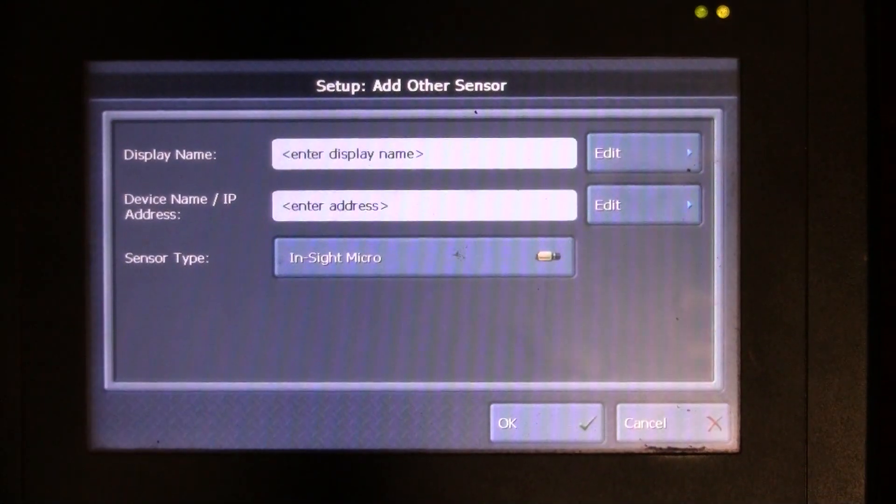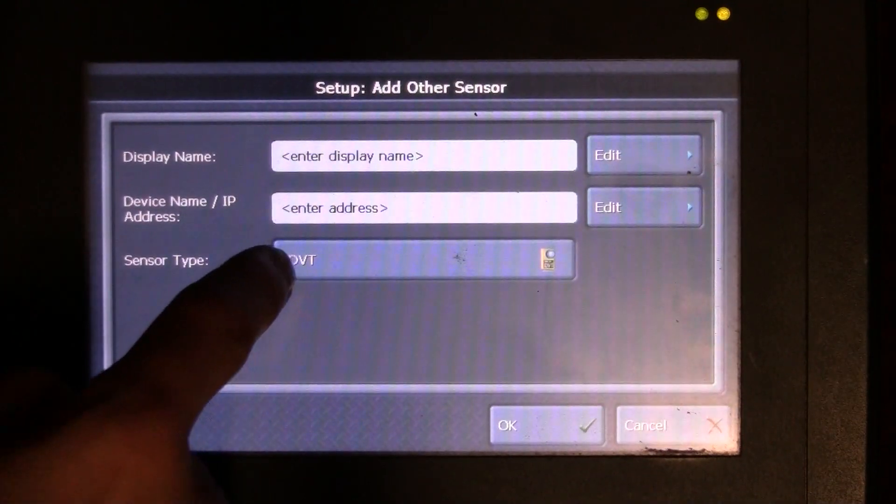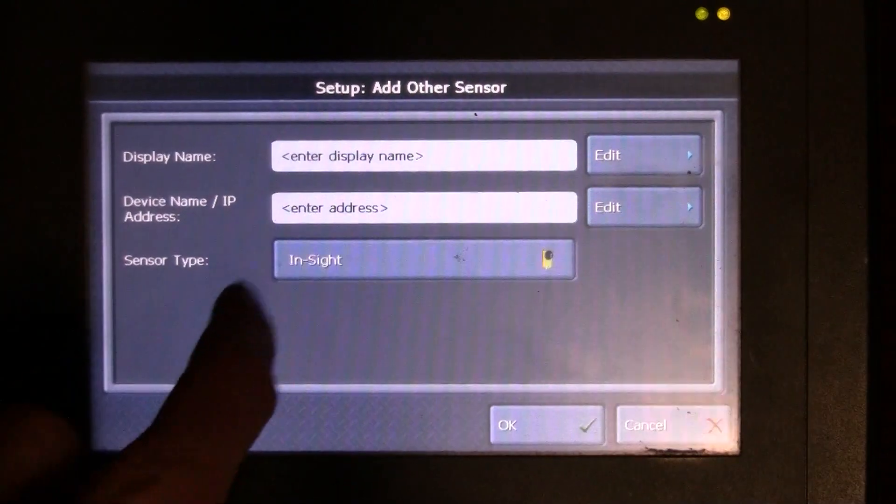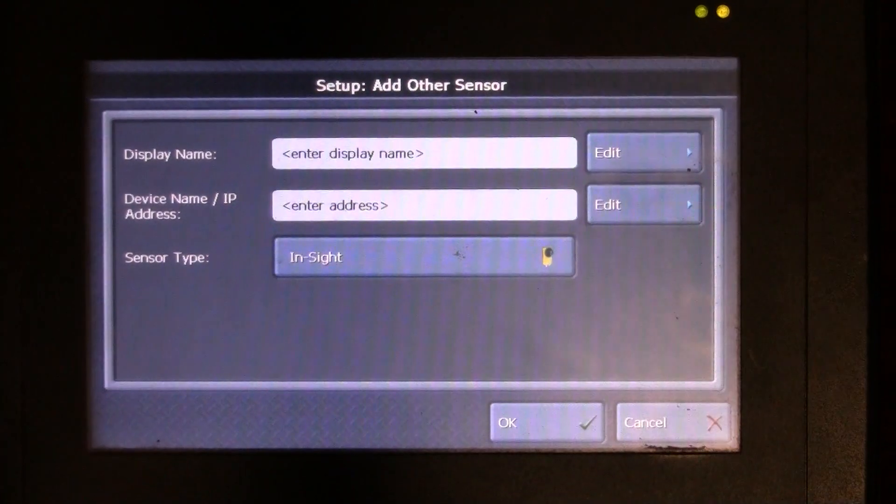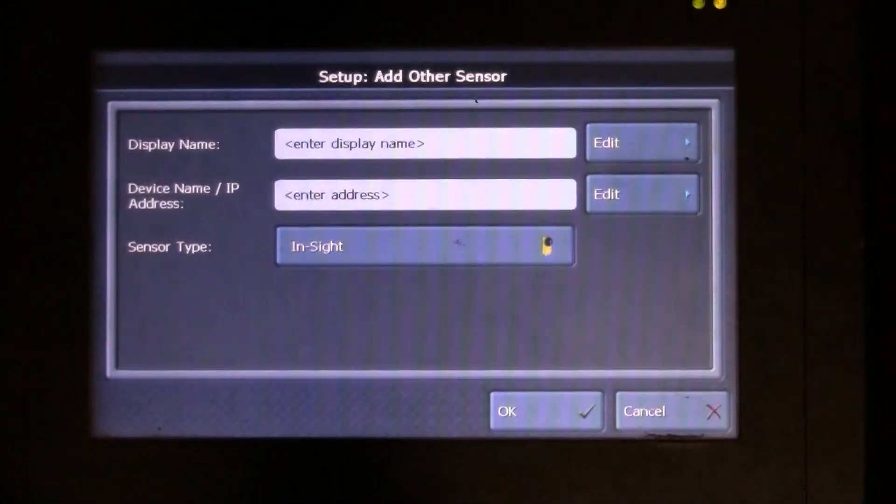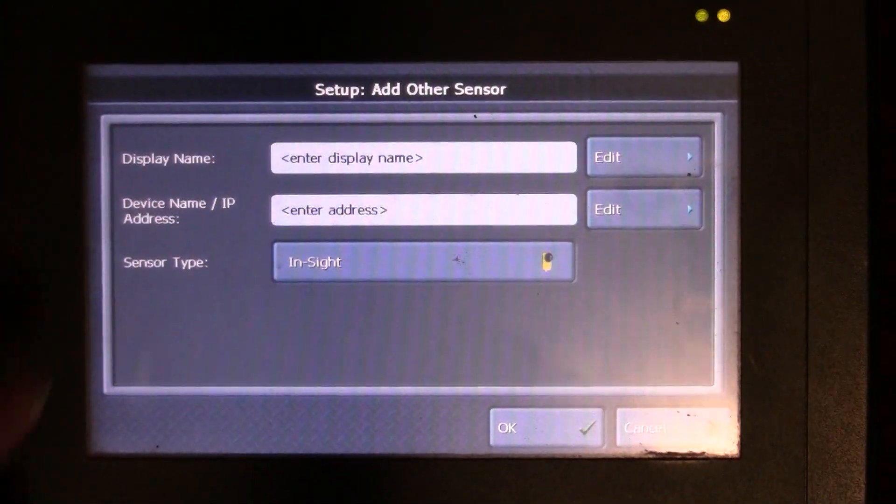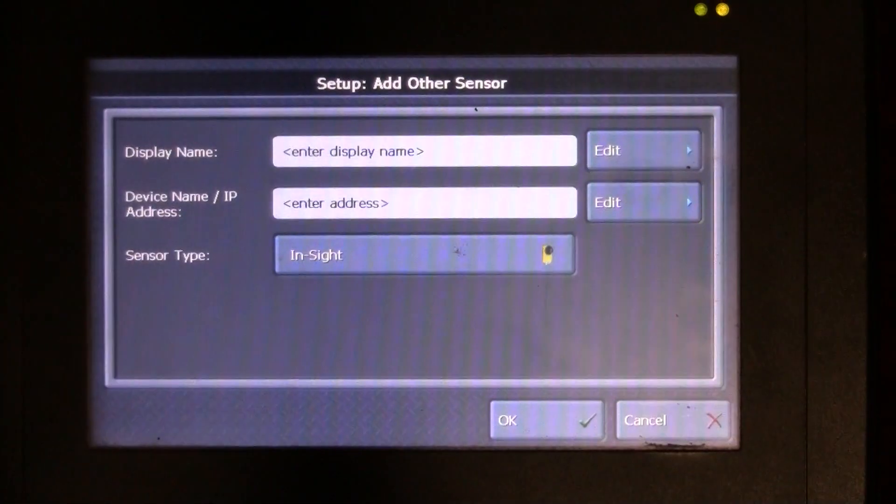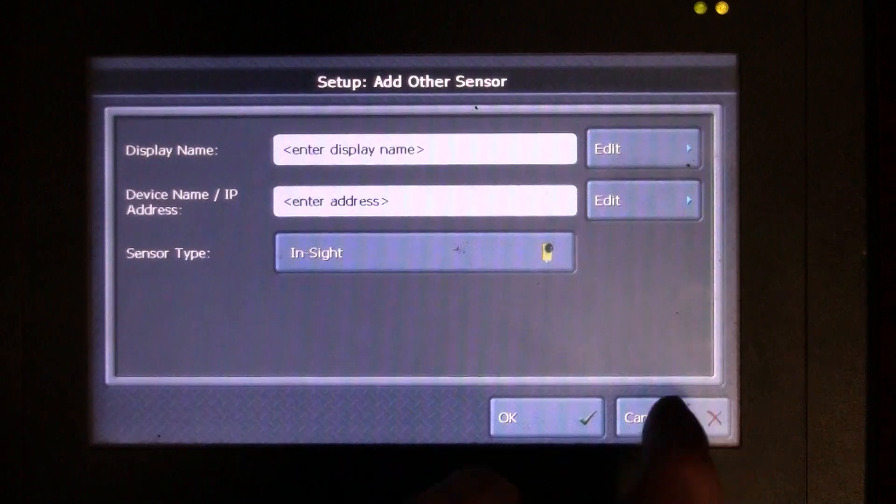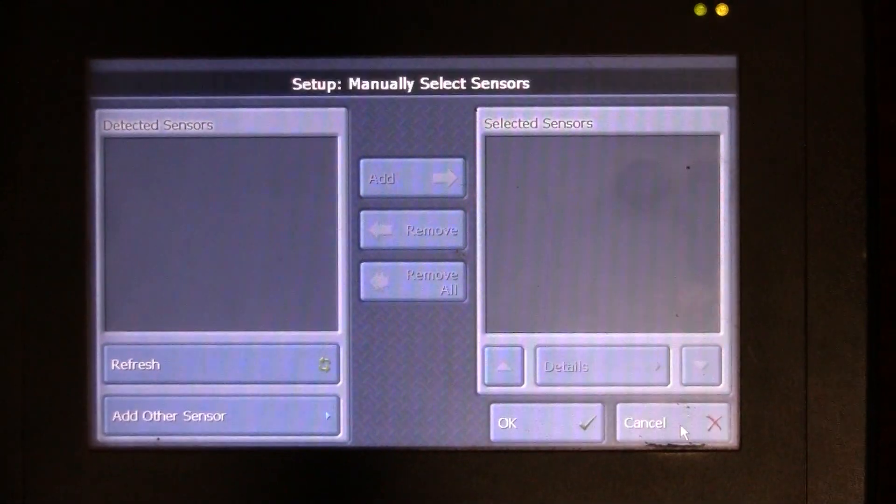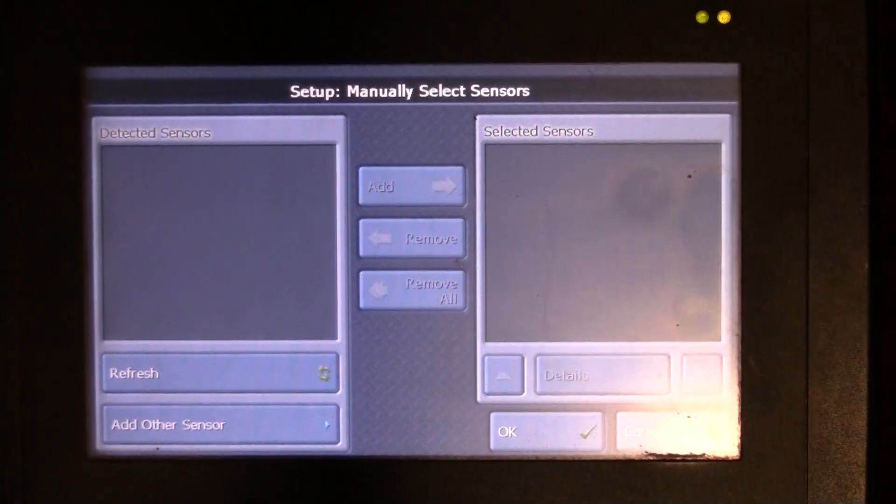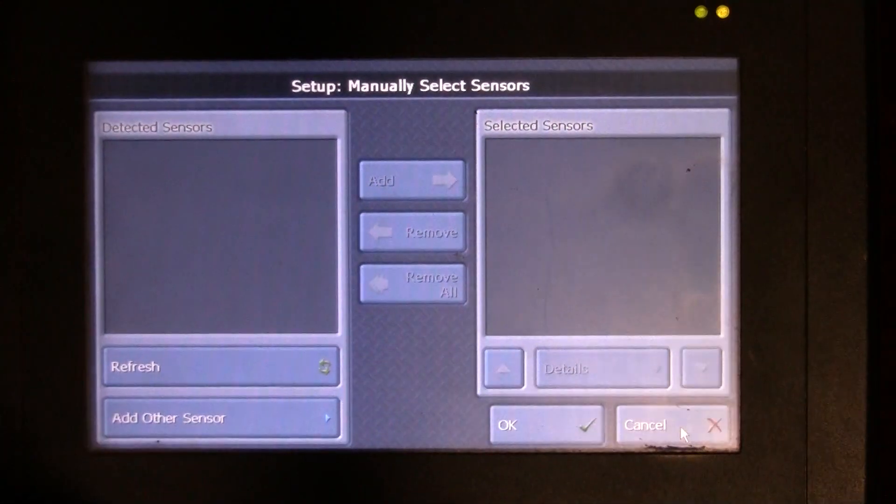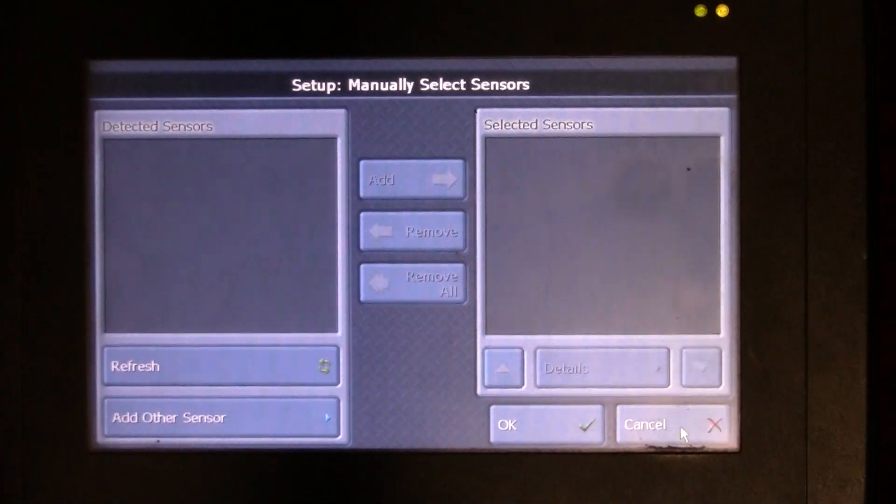I could select the display name, its IP address, and what the sensor type is. Is it a Micro, is it a DVT camera, that's the old school camera, or is it an InSight series camera? I could select that, set its IP address, set the display name, and then click OK and it would automatically appear over here in my window.